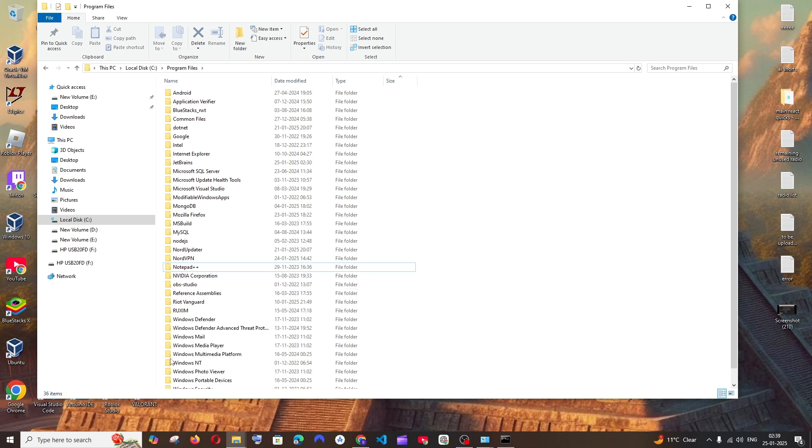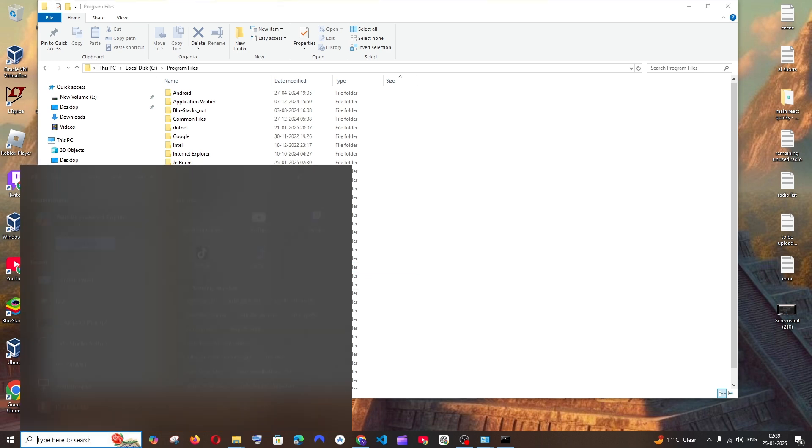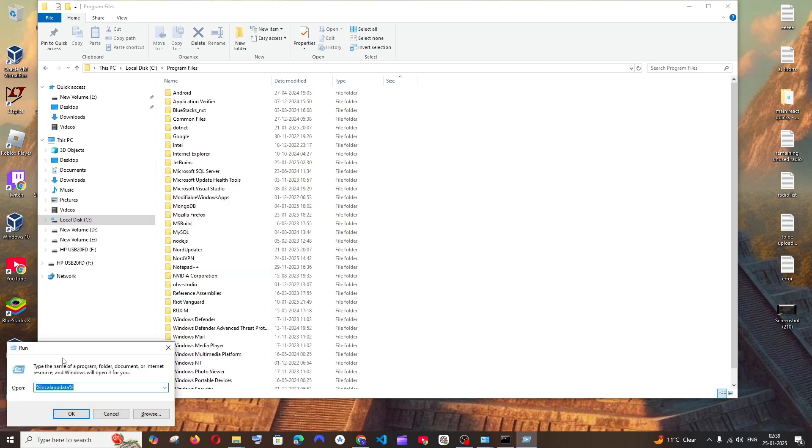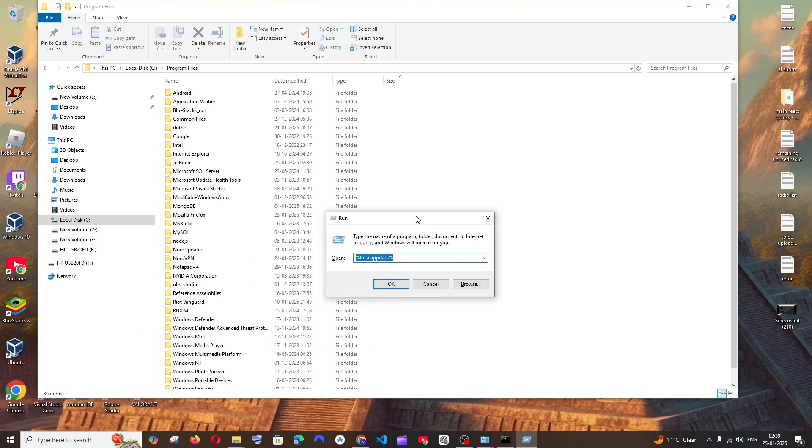So now again just go to search and type for run. And you will be getting this. You are going to type here %localappdata% and just click on ok.